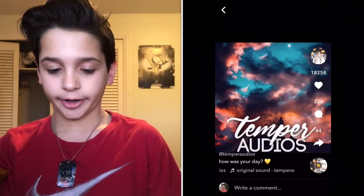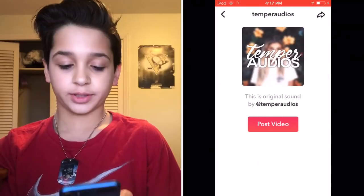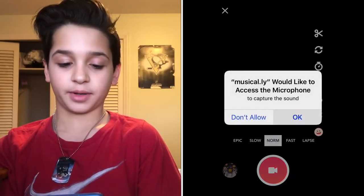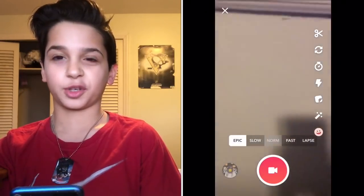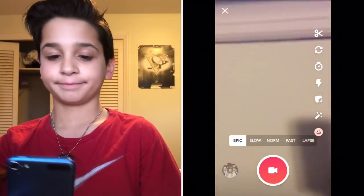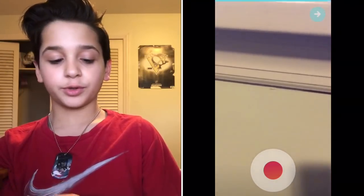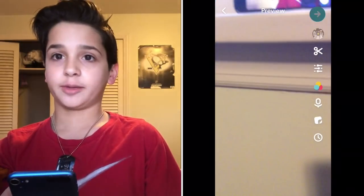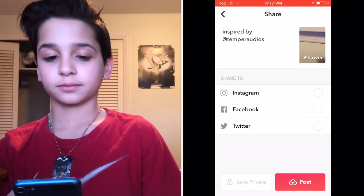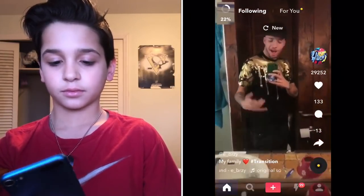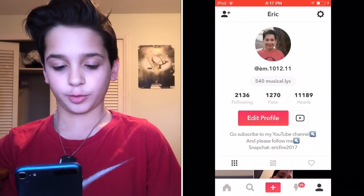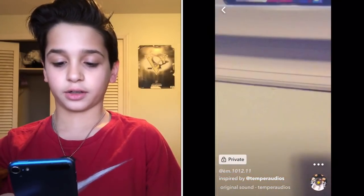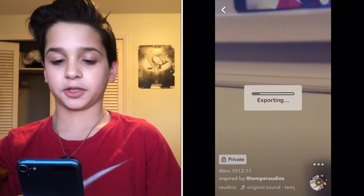Once you find an audio, click the Make Video button. Just put it on Epic speed and record anything — it doesn't have to be something specific, you're just saving the audio. Then go forward and save it as Private because you won't really need the video. After saving it private, go to your privates, click the three dots, and click Save to save it to your camera roll so you can get the audio.